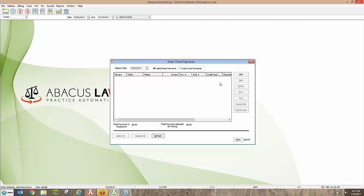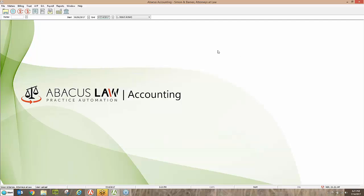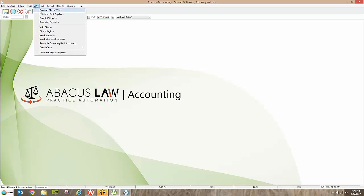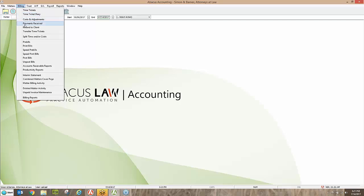In about ten minutes we've covered how to enter client costs — whether soft or hard costs, through Cost and Adjustments or by writing a check through Abacus — and how to enter payments so all appropriate parts of Abacus are updated. One thing I should also mention: when you post payments, that updates both your Accounts Receivable report and your Productivity report. As you can see, posting in Abacus can get a lot of things taken care of at once. Andrew, I'll push it back to you for questions.